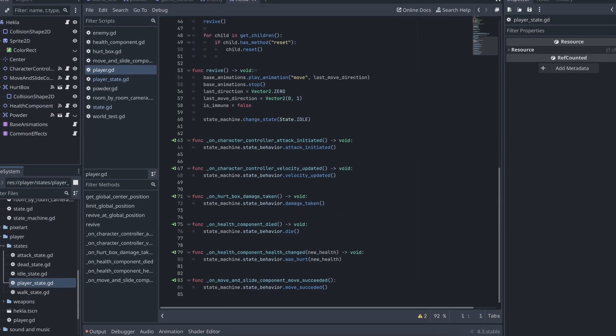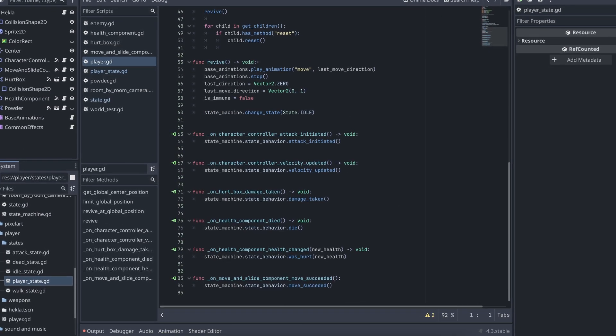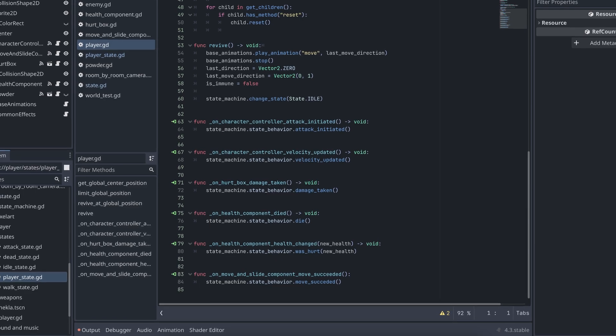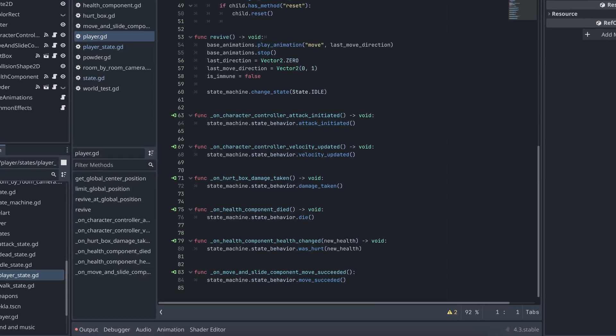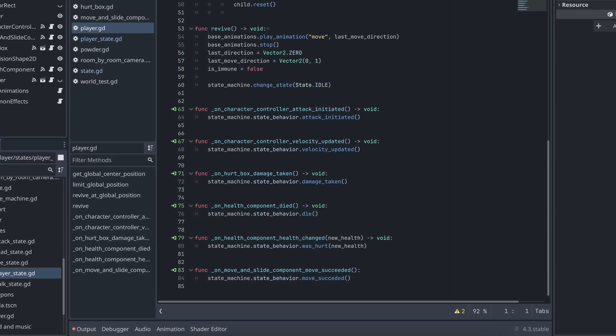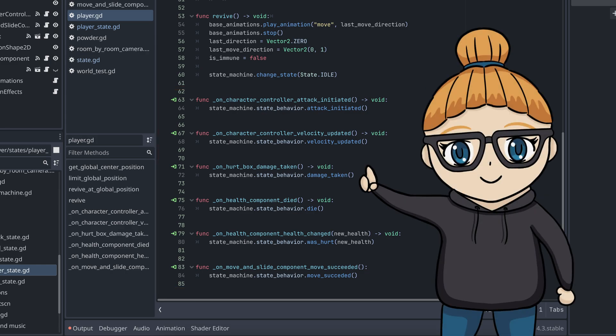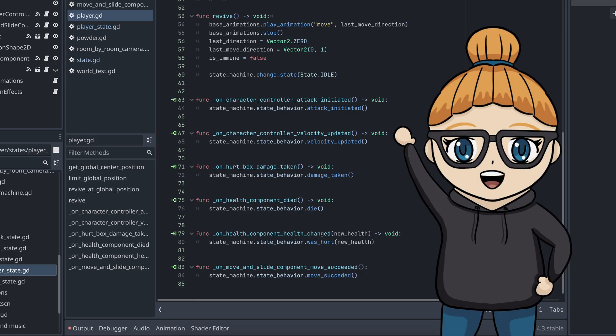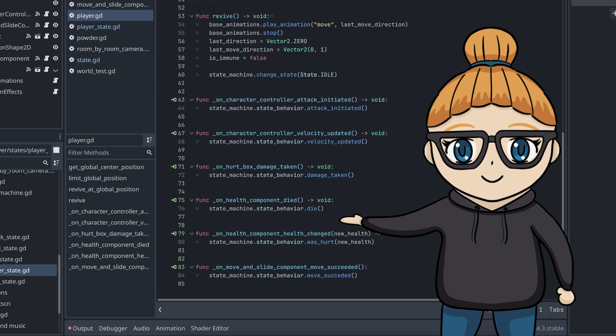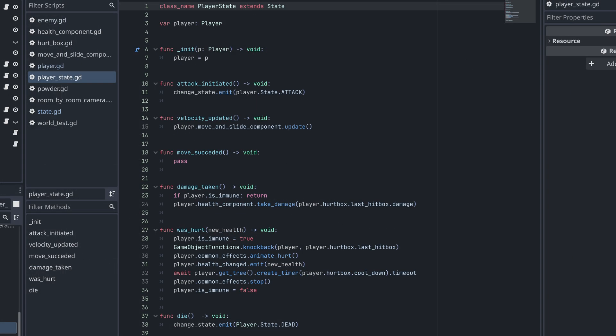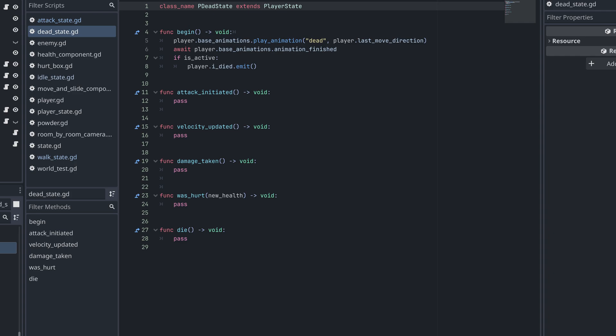Instead of connecting and disconnecting signals in the beginning and end of each state, I decided to connect all the signals from the components directly to their own method in the player script. Each of these new methods will then get the current state behavior from the state machine and call a method on this. The methods are all a part of the base player state script that all other player states will inherit from. Each state can then either use the default behavior from the base script or override the method for a custom behavior.